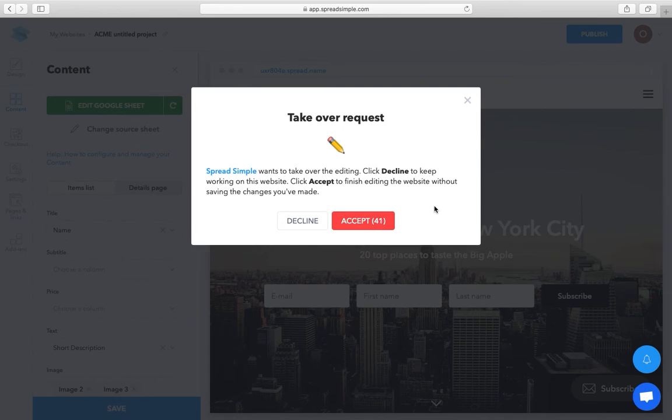But if your teammate accepts your request, they will be automatically redirected to the main menu without saving the changes.